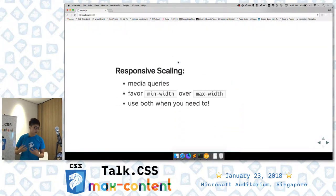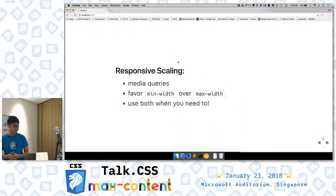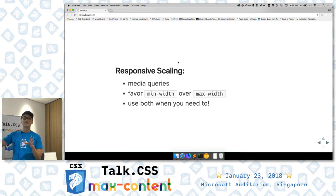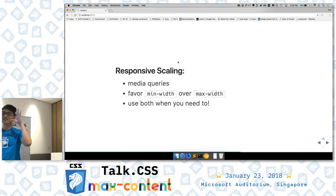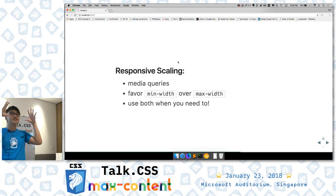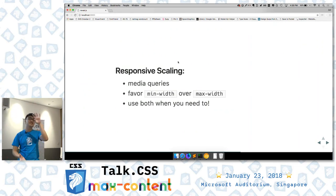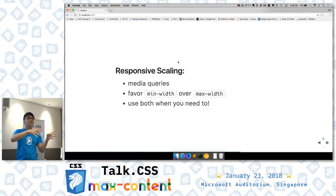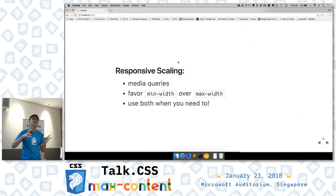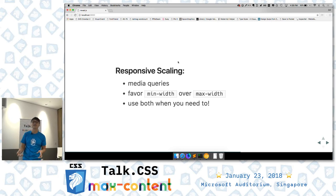To summarize for responsive scaling: think about min-width and max-width media queries. Favor min-width as much as possible, but don't be afraid to use max-width to constrain styles and prevent bleed.